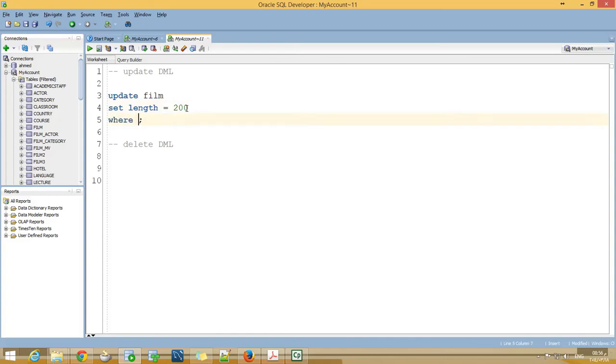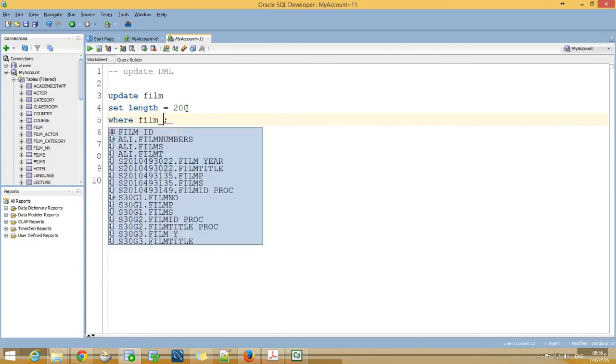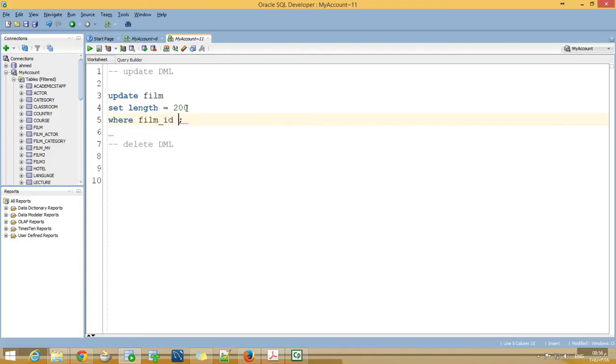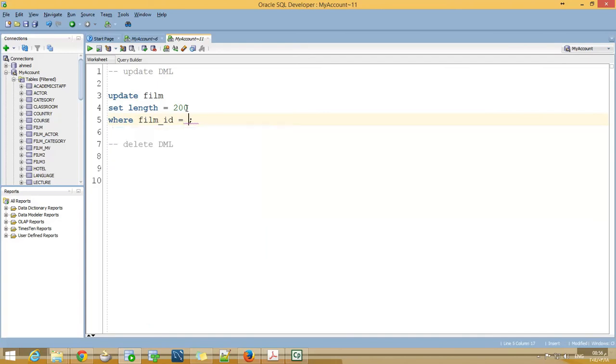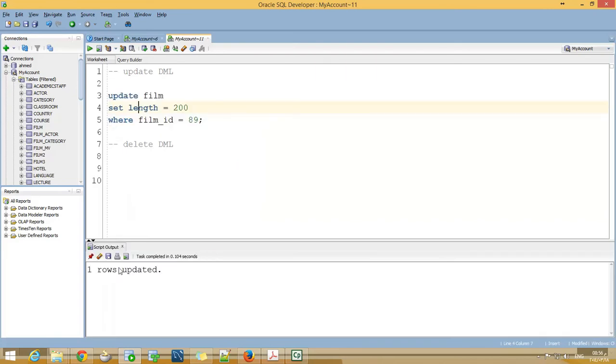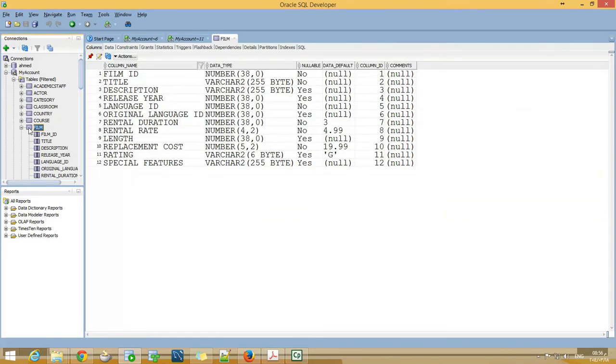If I want to update a particular movie, I might use WHERE film_id equal 89. When I run the statement, one row updated. If I go to film and see movie 89.